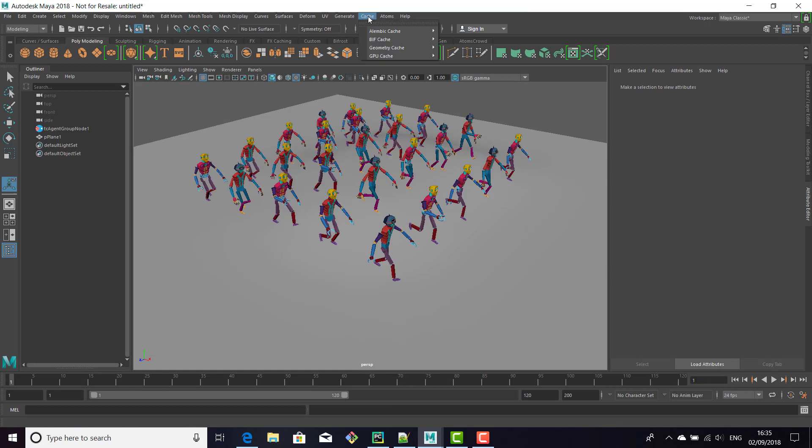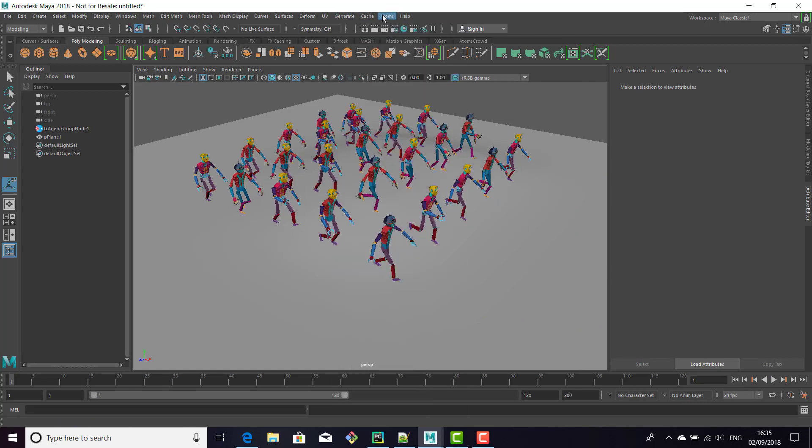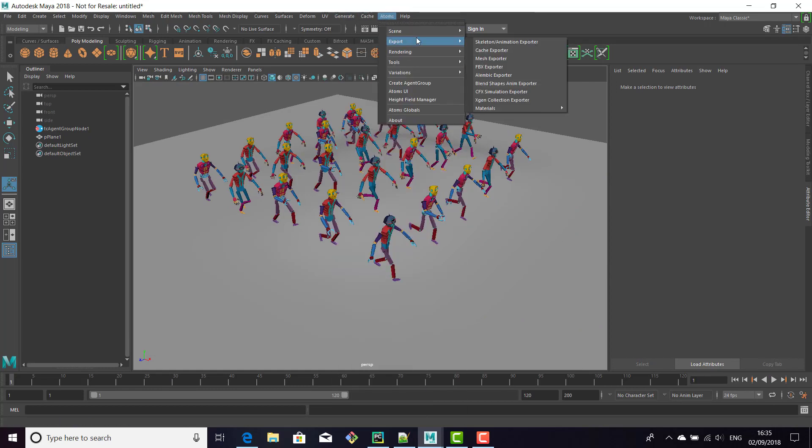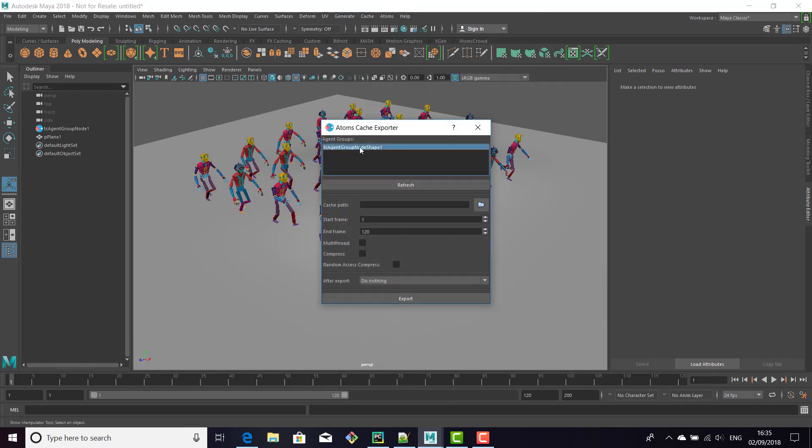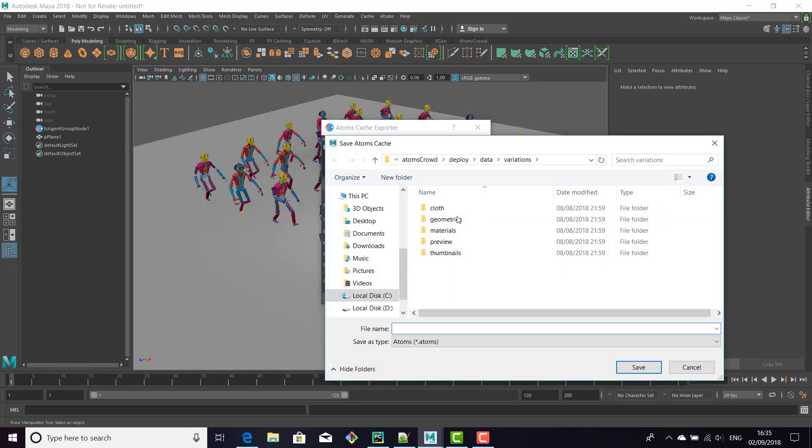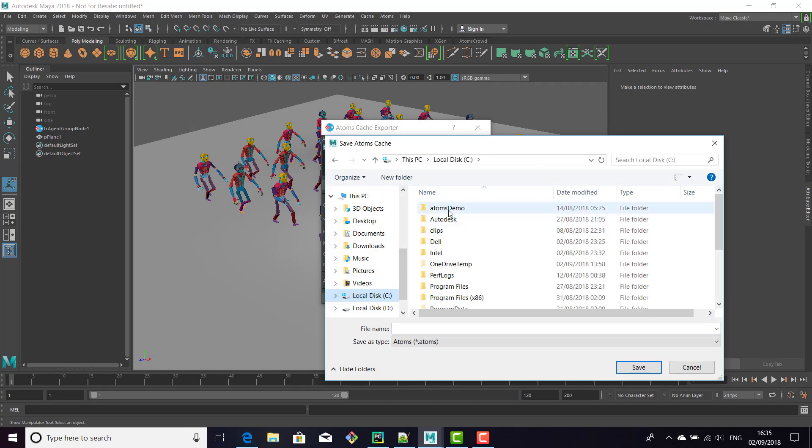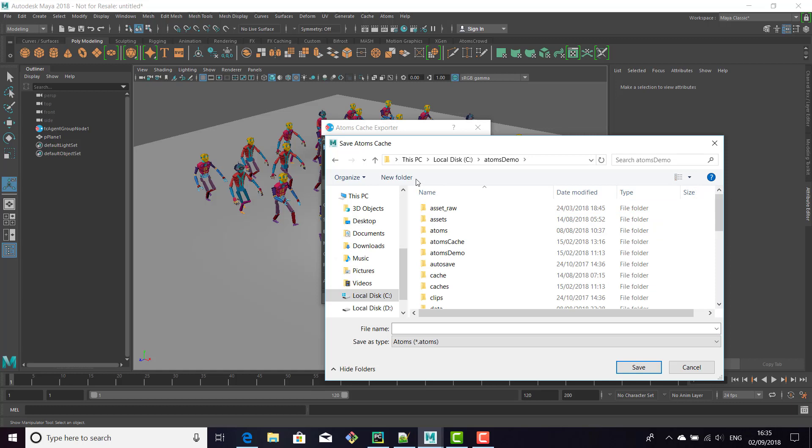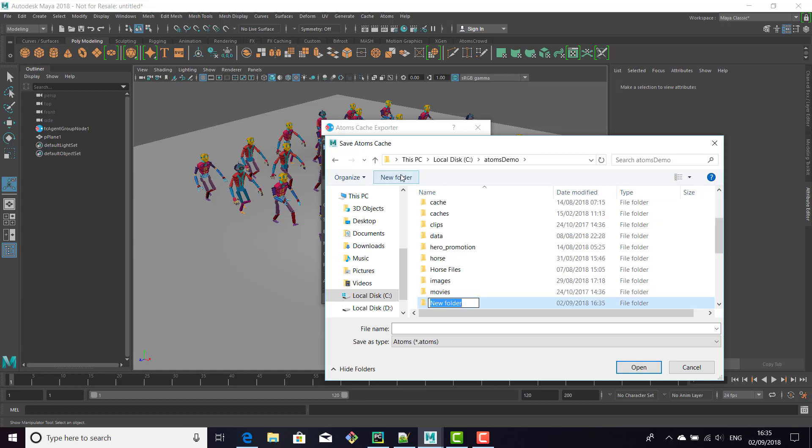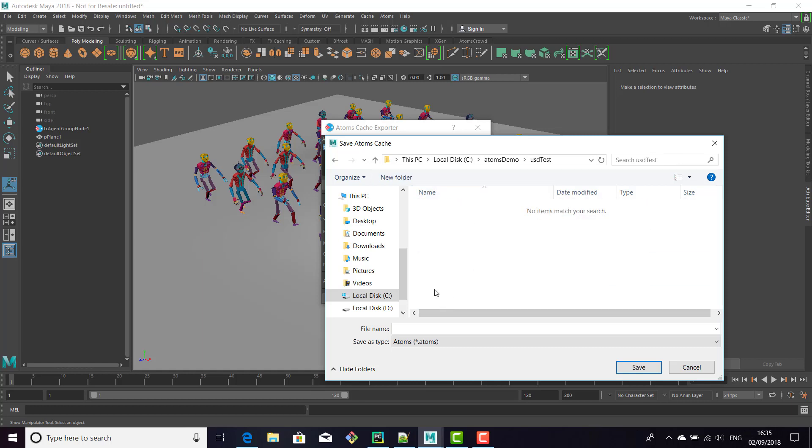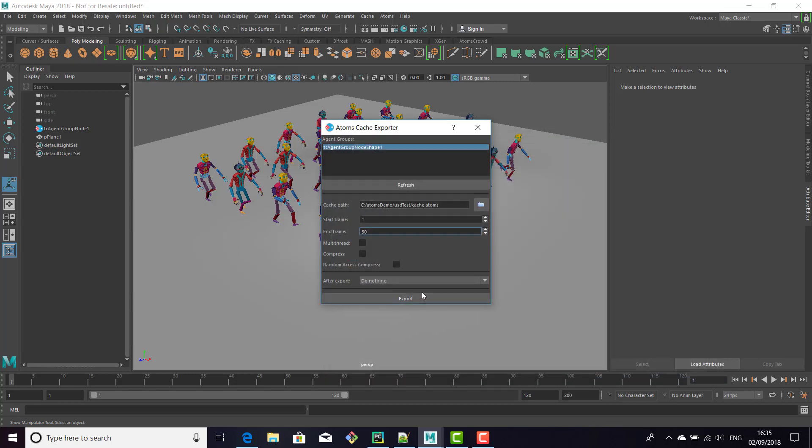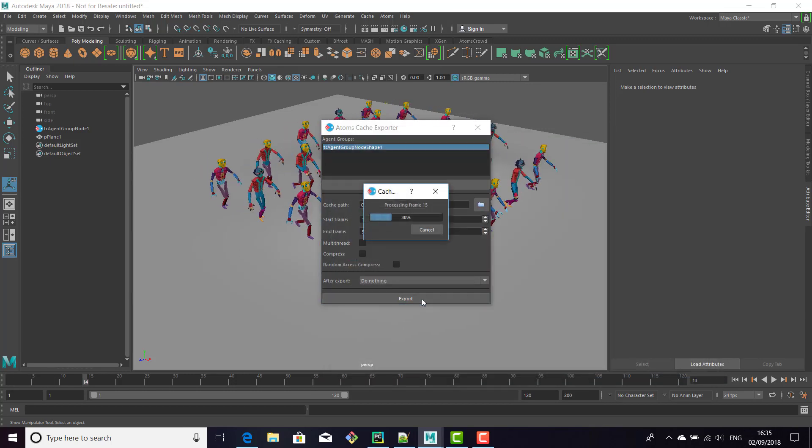Now let's cache out the Atoms cache. Set it to 50 frames and specify the output folder.